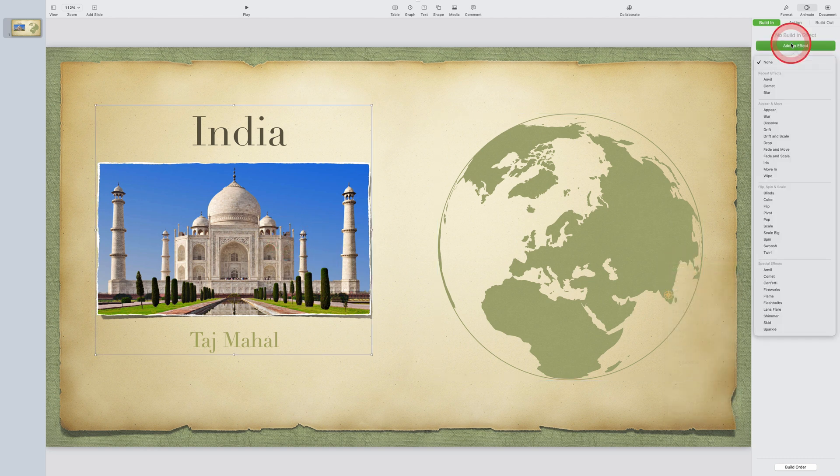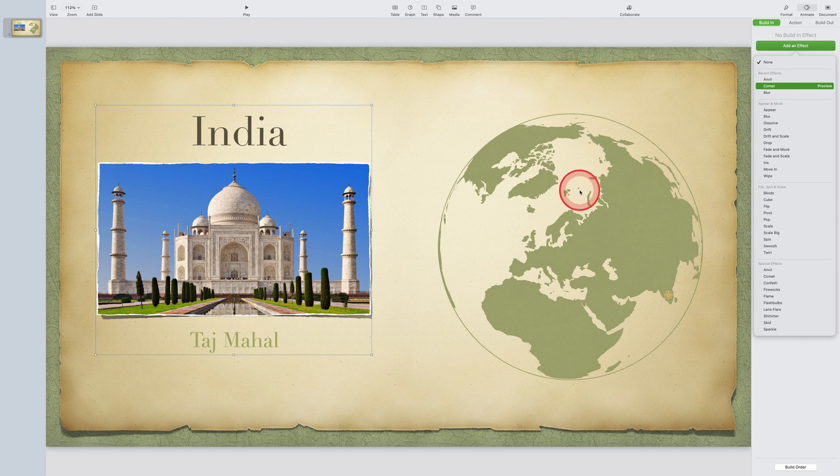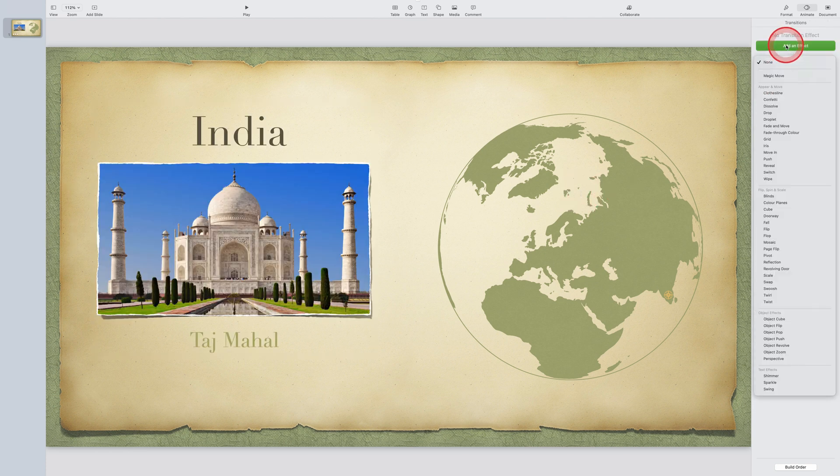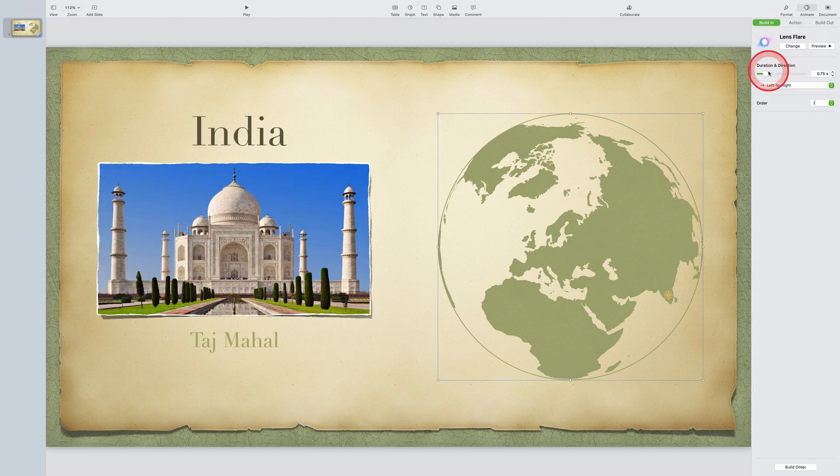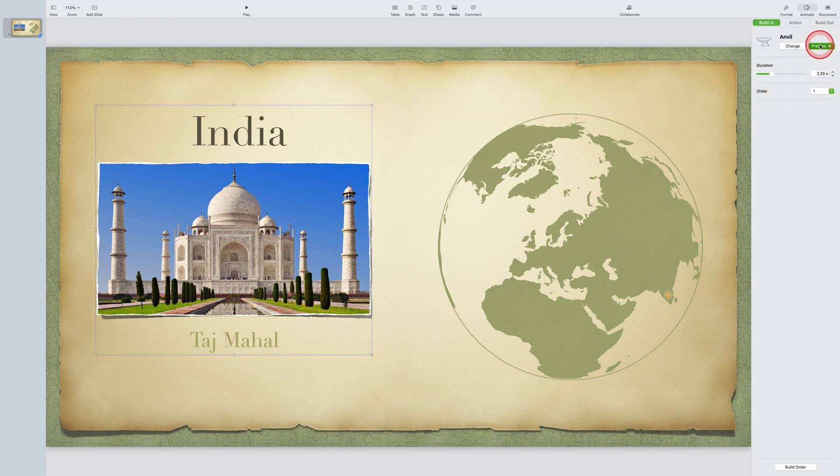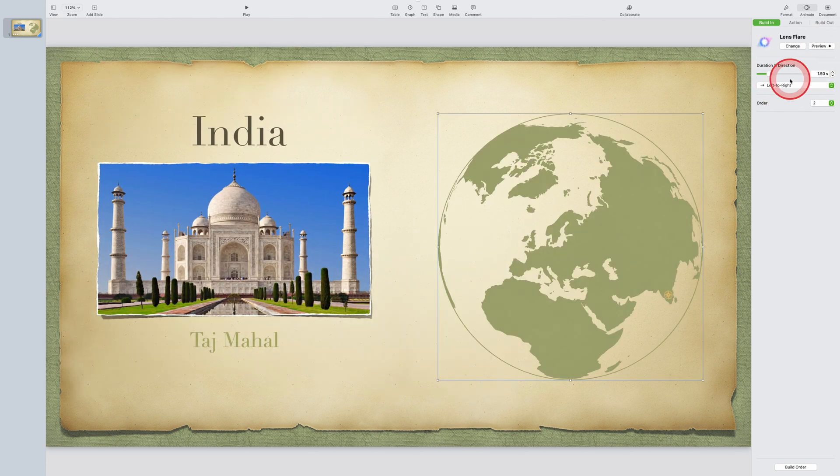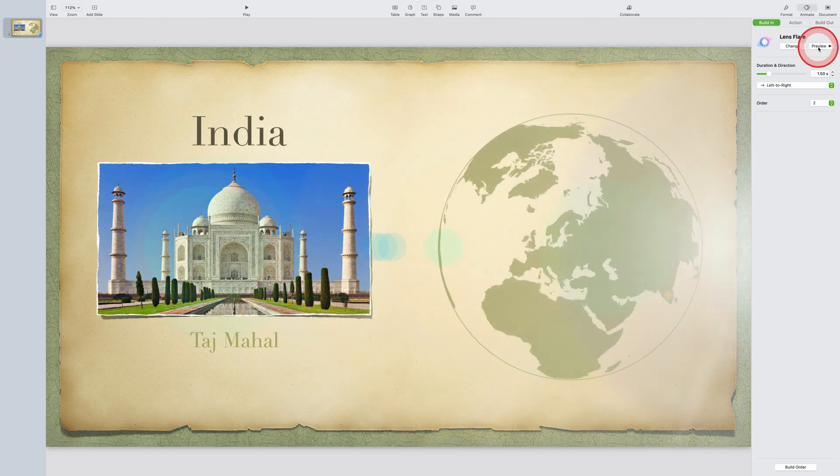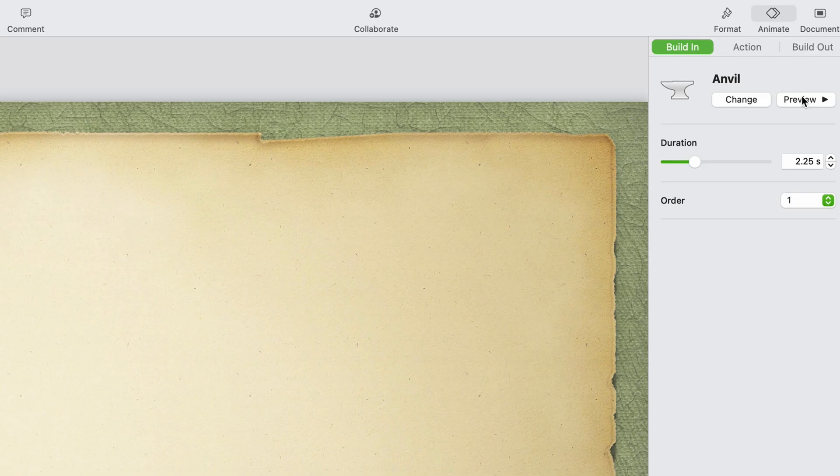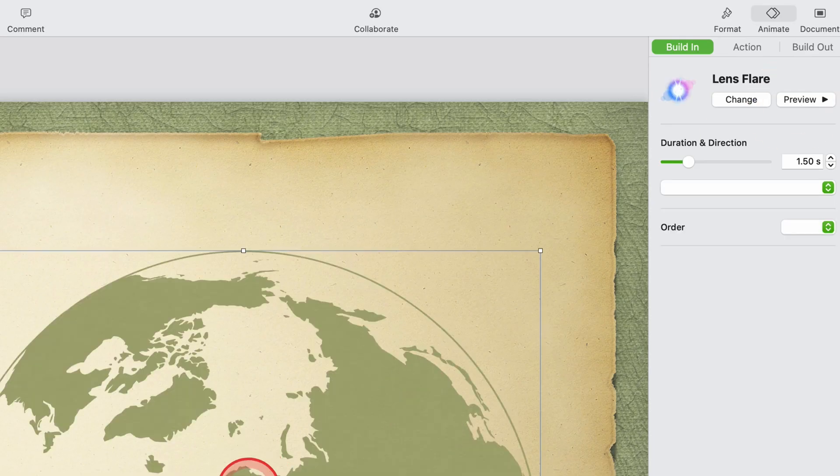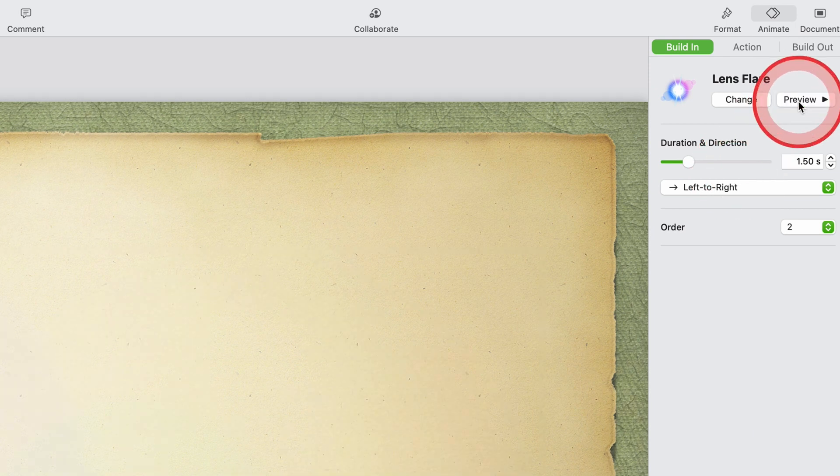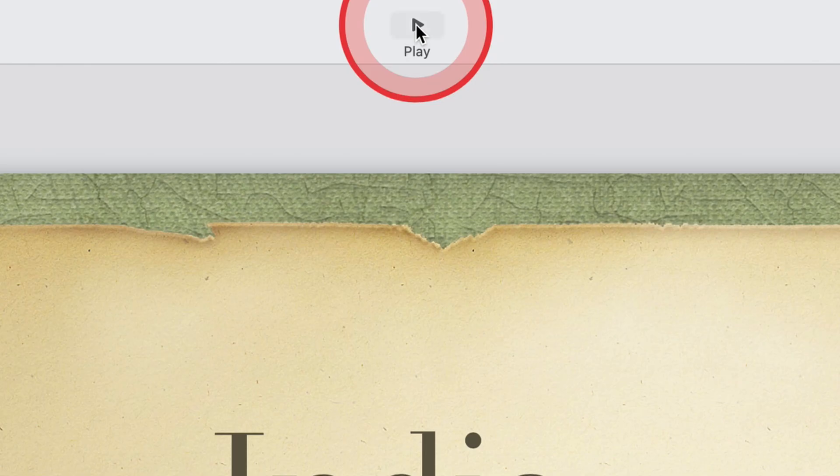So for this example, I'll put all the objects on the left hand side of the screen into a group, and then I'll put the globe and the compass into another group. So I'll end up with two animations. The first will be on the objects on the left hand side of the screen and the second will be on the globe on the right hand side of the screen. I'll go with the anvil animation on the left hand side and the lens flare on the right hand side. Then I can tap on play to preview my animation.